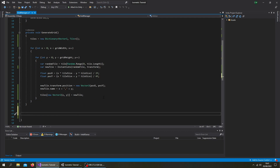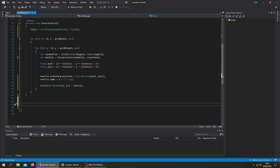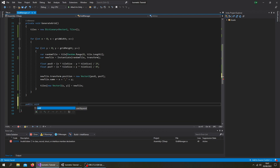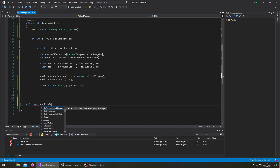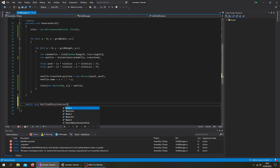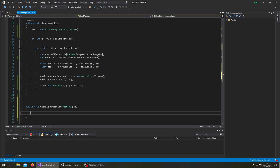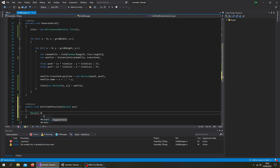We need something that can access that dictionary. For example, if we click on a specific tile in world space, we'll want to know what position that tile is in our XY grid, not the world space position. To do that, we can create a new method which will translate any world position to the corresponding tile. We'll do a public void, and for the moment just make it print the tile to the console. We'll call it `GetTileAtPosition`, taking in a Vector2 position called `pos`. Now we want to convert the isometric world space into our dictionary key.